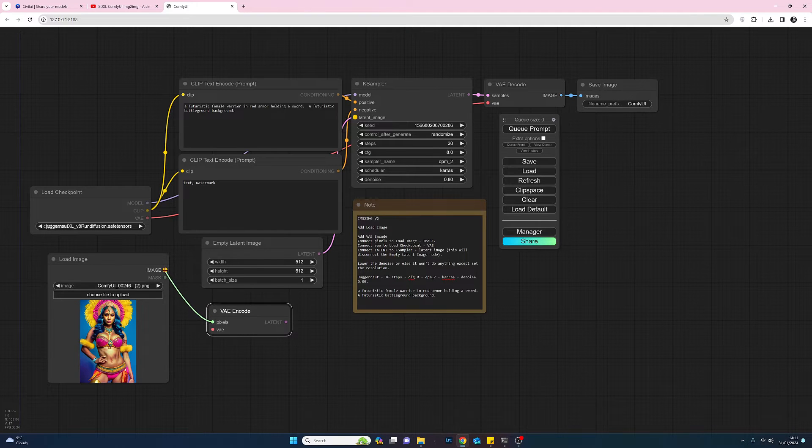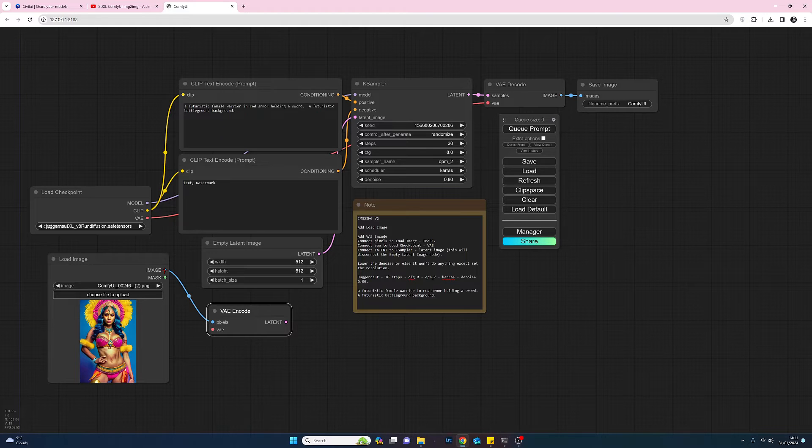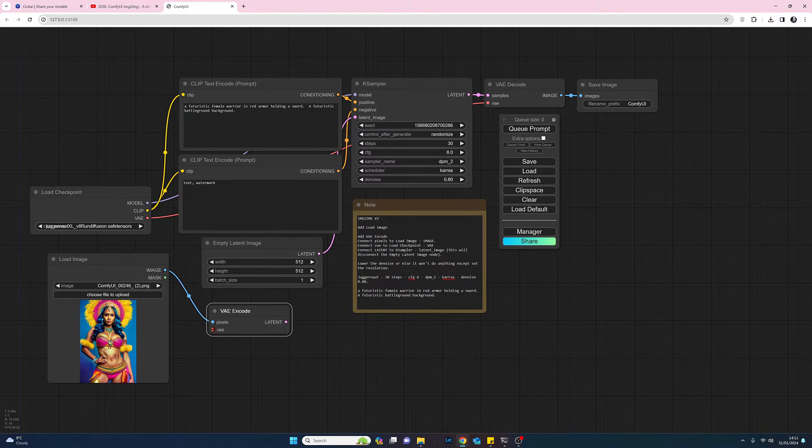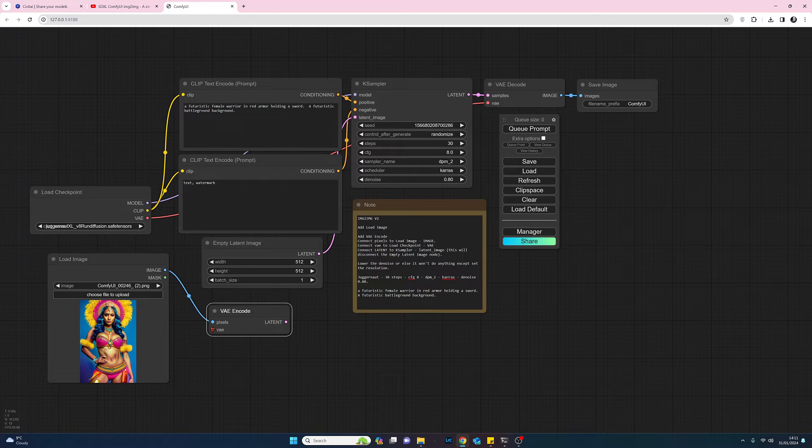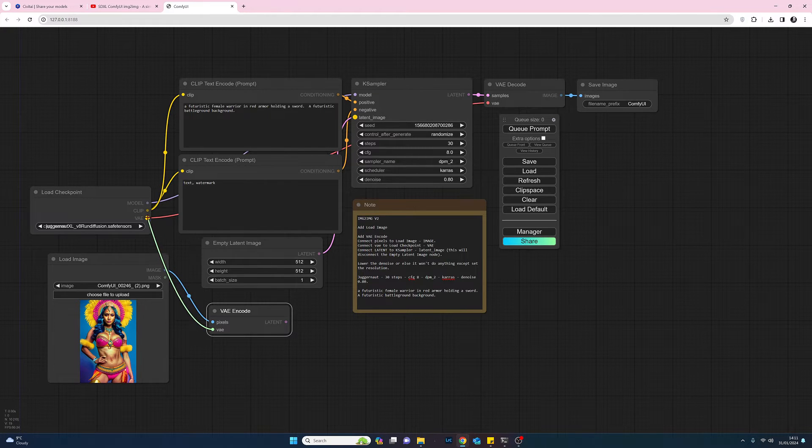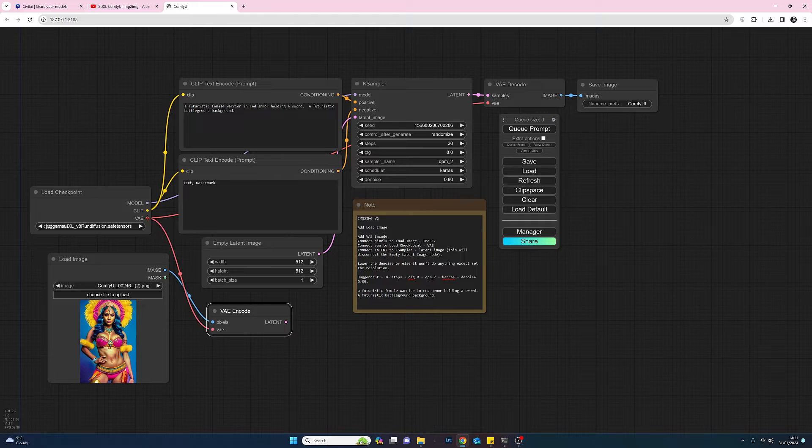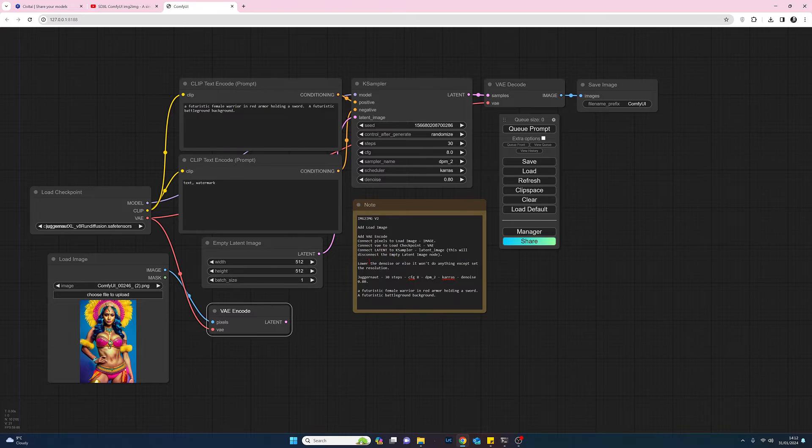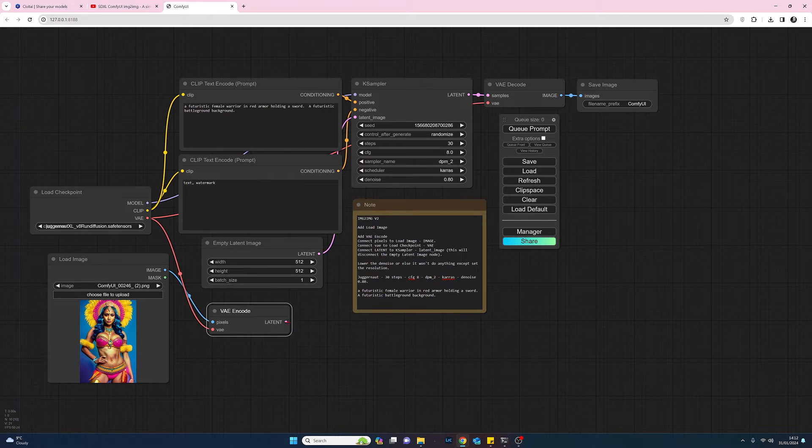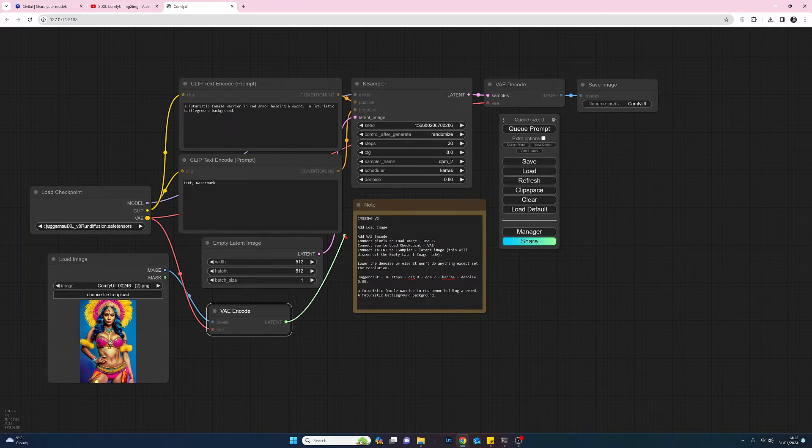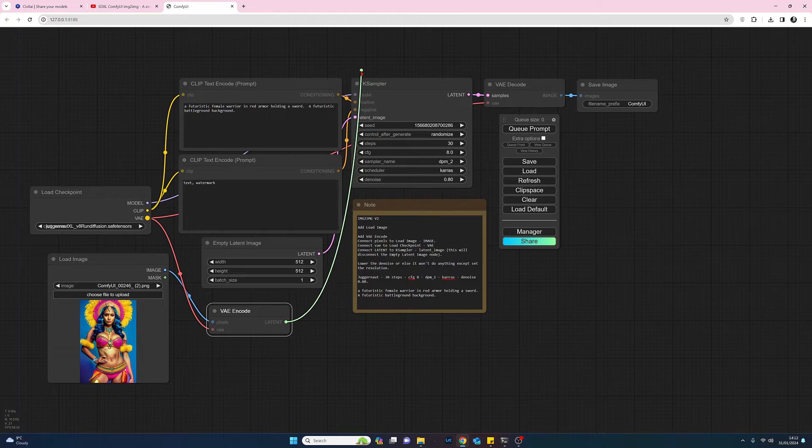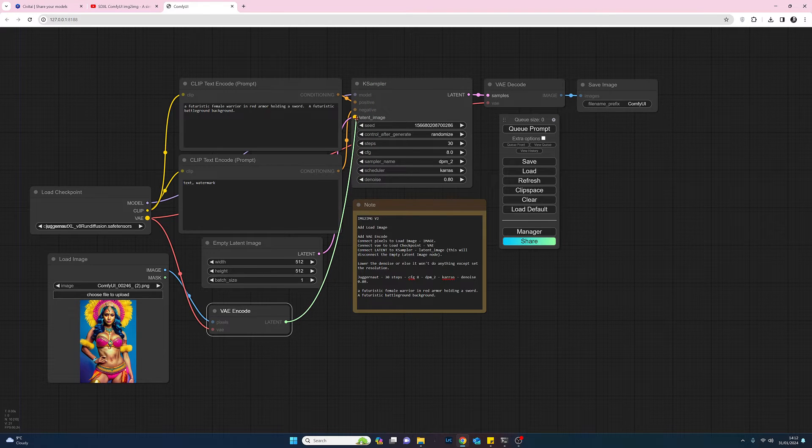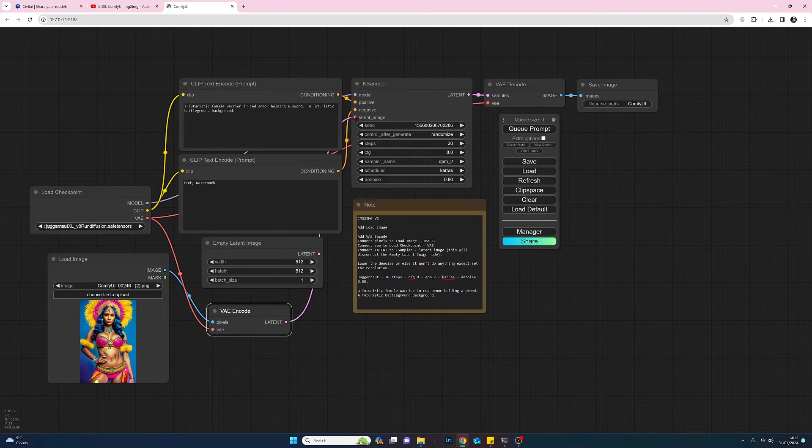There we go. We are going to connect the VAE to the load checkpoint VAE, so click on that, pull that across to the load checkpoint VAE. So we've done that. And then we connect the latent to the K sampler latent, so we connect from latent to the K sampler latent, and that's done too.